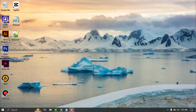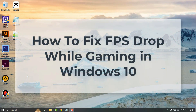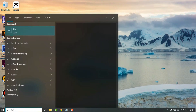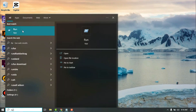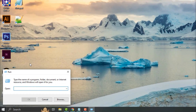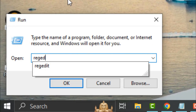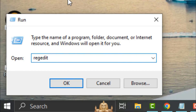Hello everyone, welcome, Spateria here. In this video I will show how to fix FPS drop while gaming in Windows 10. Let's start. Click the search bar and type 'run', click Register it in column and press Enter.